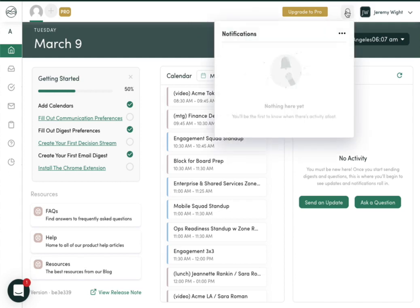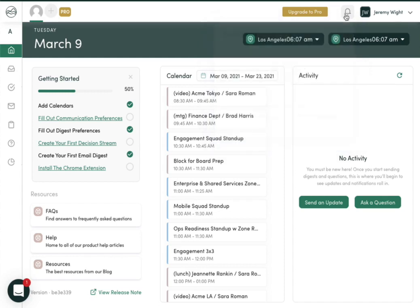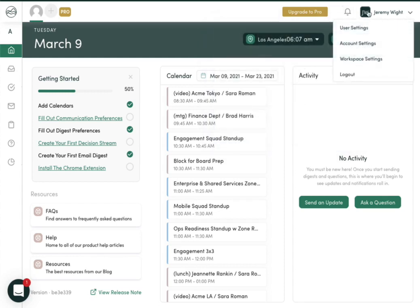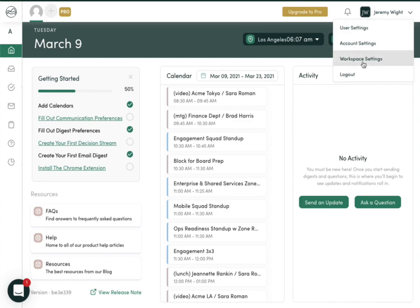Here, you'll see notifications for tasks that have been completed by others, comments that have been left in Digest 2.0, and other key information. Finally, under your name, you've got your settings, the account settings in the event that you have multiple users, and the workspace settings.